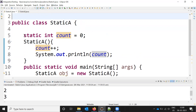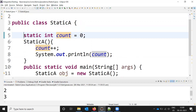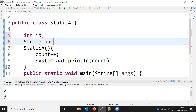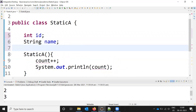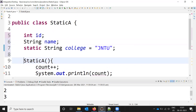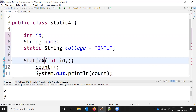This is how we use the static keyword with variables. Now let's look at accessing static through methods. I set up a class with 'int id', 'String name' as instance variables, and 'static String college = "JNTU"' as the static variable, because the college name is common to all students.